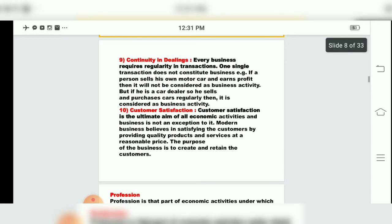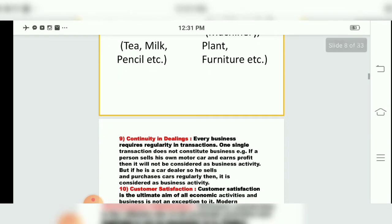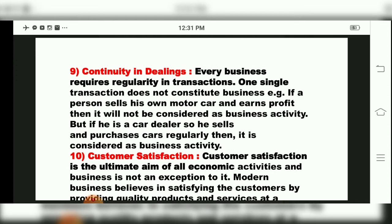The ninth feature is continuity in dealings. Every business requires regularity in transactions. One single transaction does not constitute business. For example, if a person sells his own motor car and earns profit, it will not be considered a business activity. But if he is a car dealer who sells and purchases cars regularly, then it is considered a business activity. Similarly, selling one bike is not business, but having an automobile shop and selling two-wheelers regularly is called business.